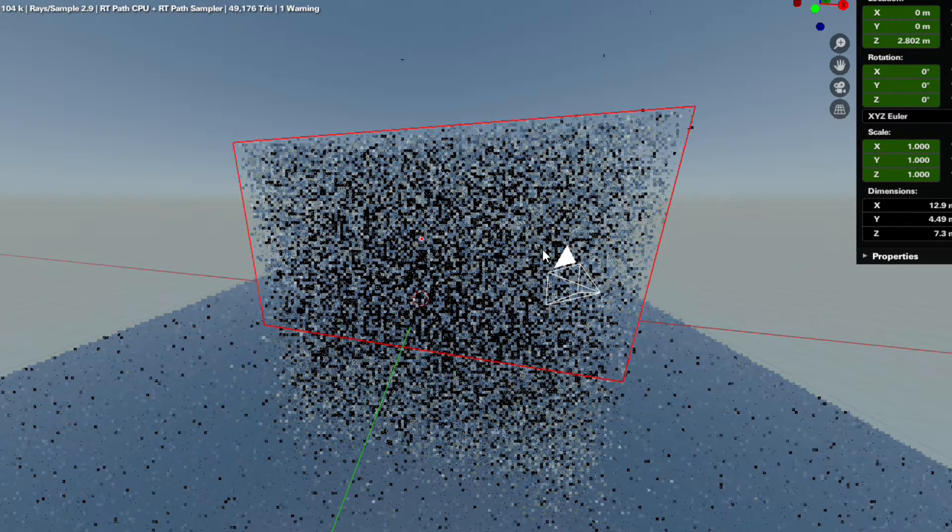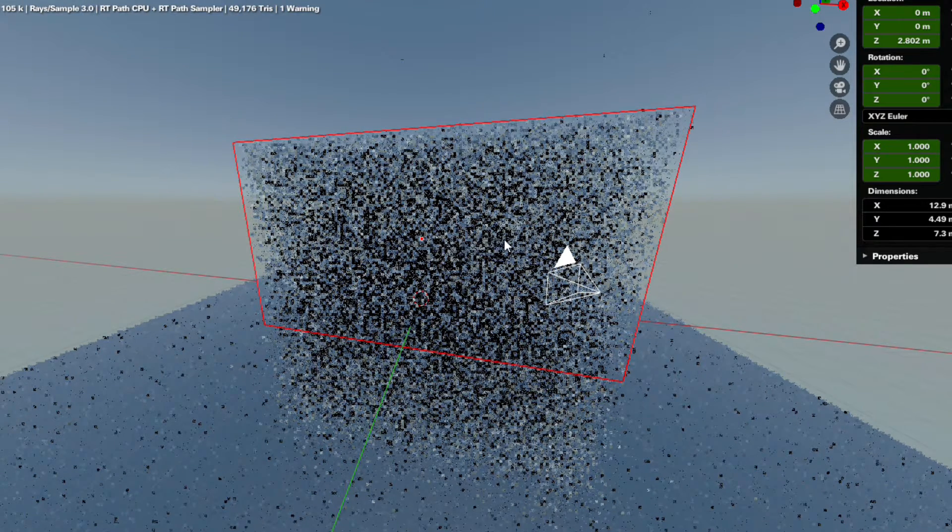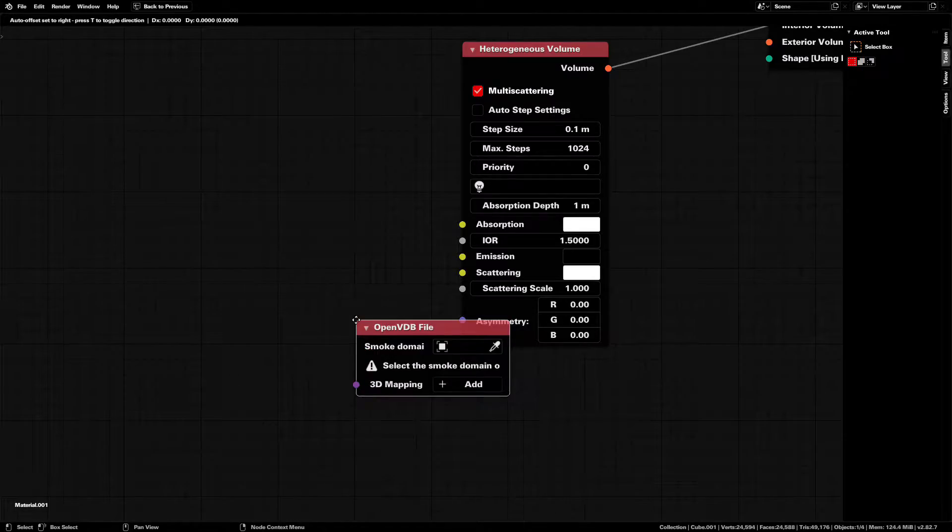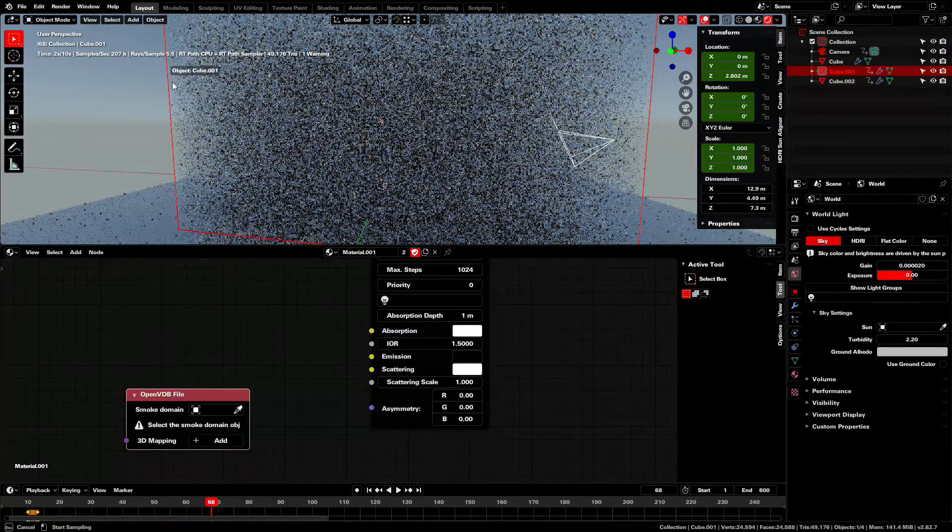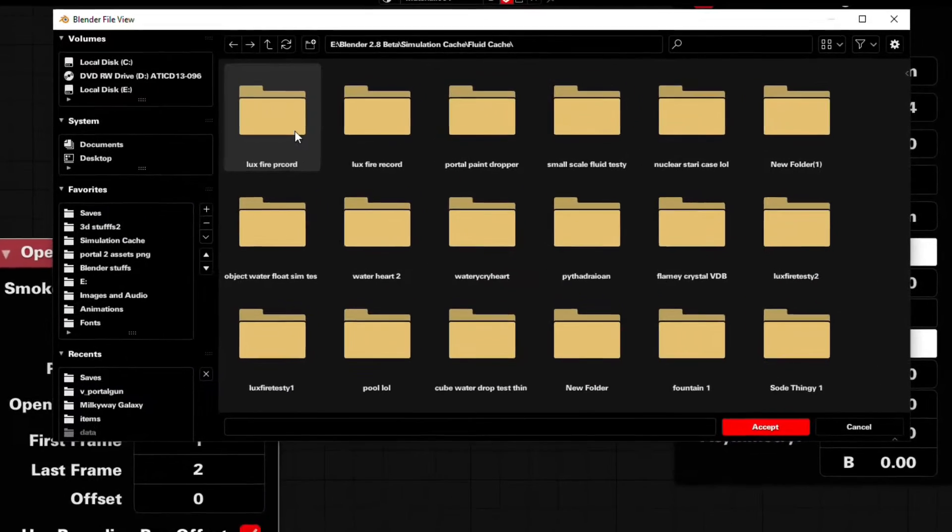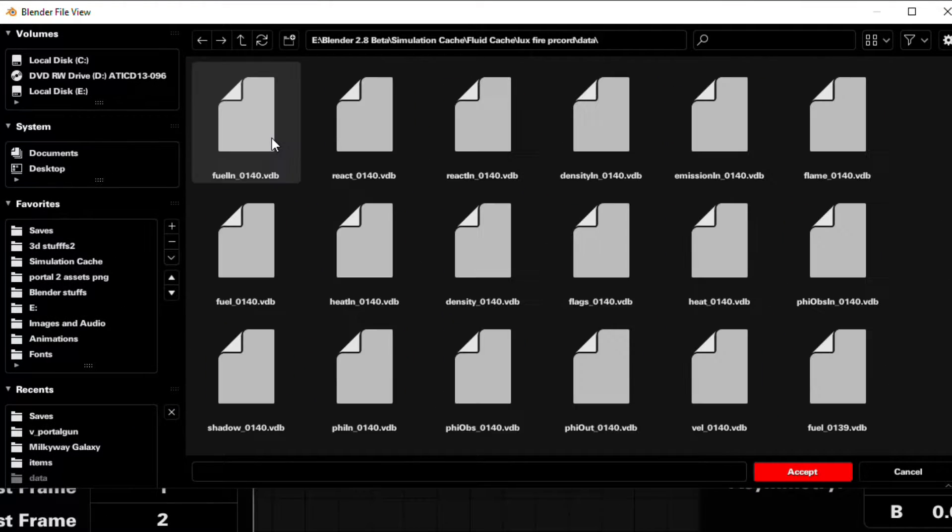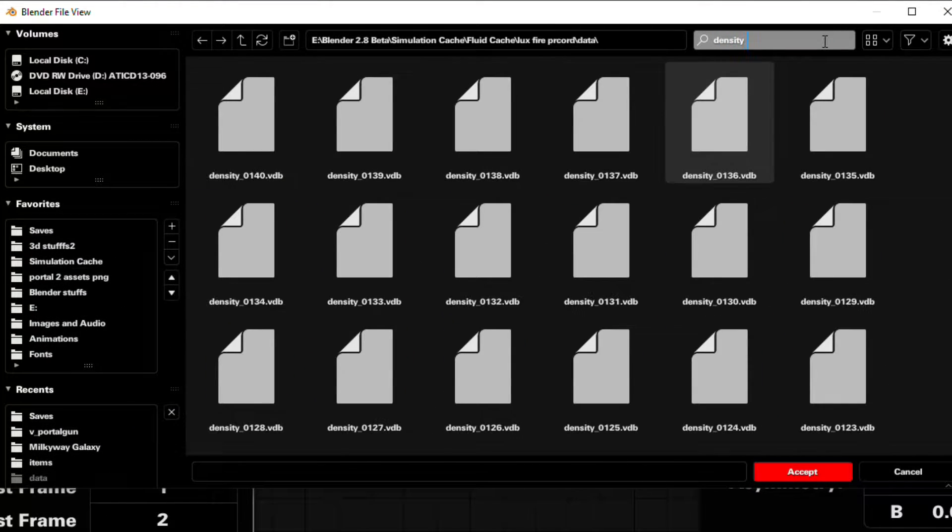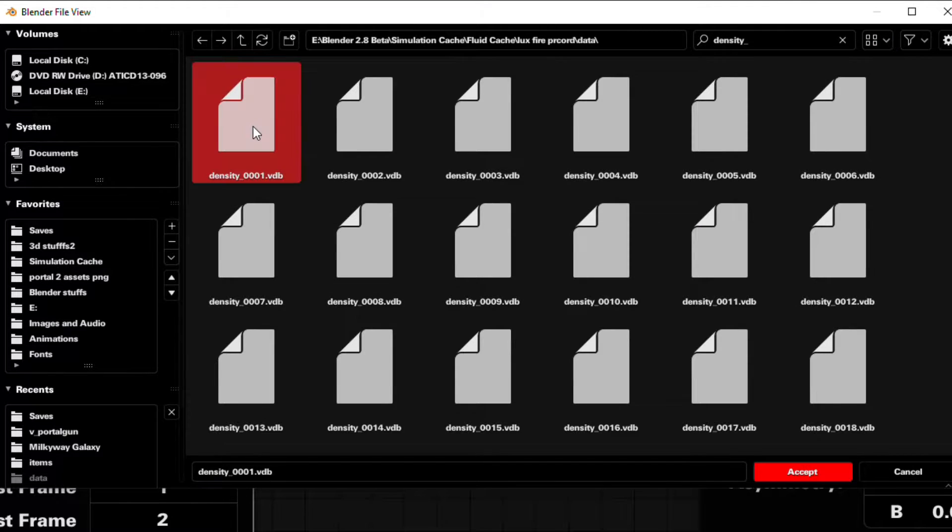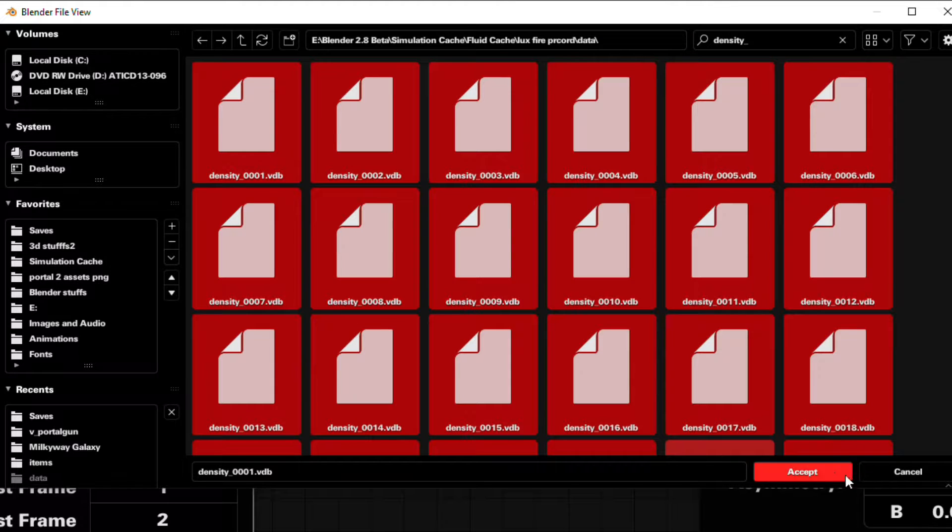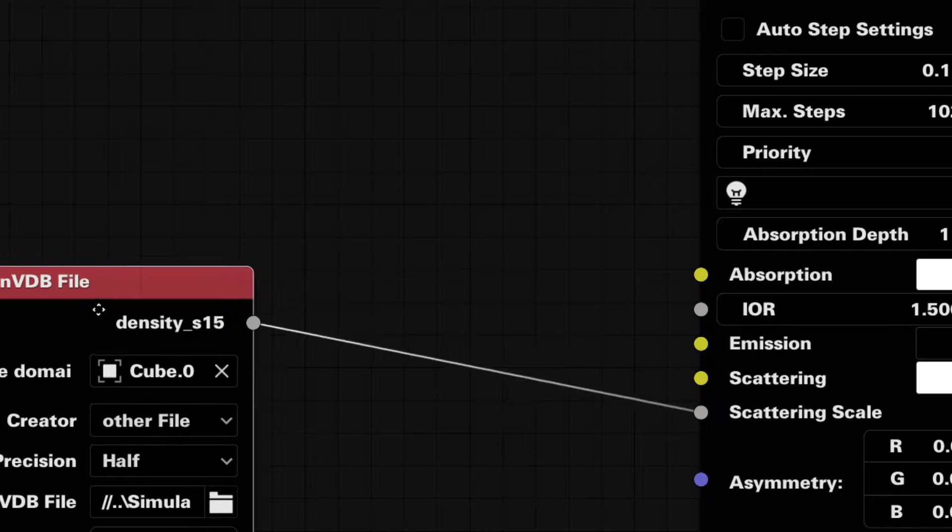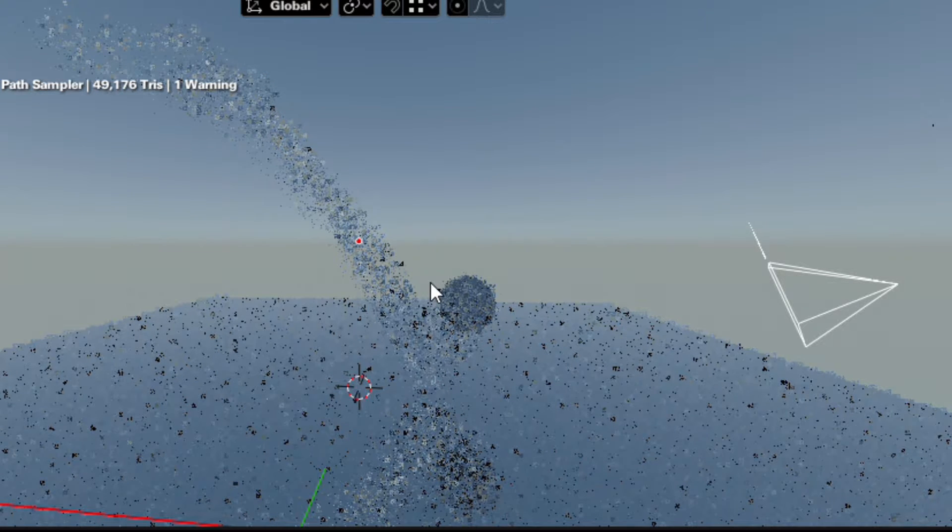And now that we have a smoky block, we can add in all of the fiery stuff. Add in an OpenVDB node and select your fire's domain object. Now open the VDB file. Find the fire simulation and in the data folder, look up density underscore. And be sure to sort by name. Select density underscore zero zero zero one and then press A, select everything, and now plug it into the volume scatter scale. And now it's got the smoky fiery clouds.